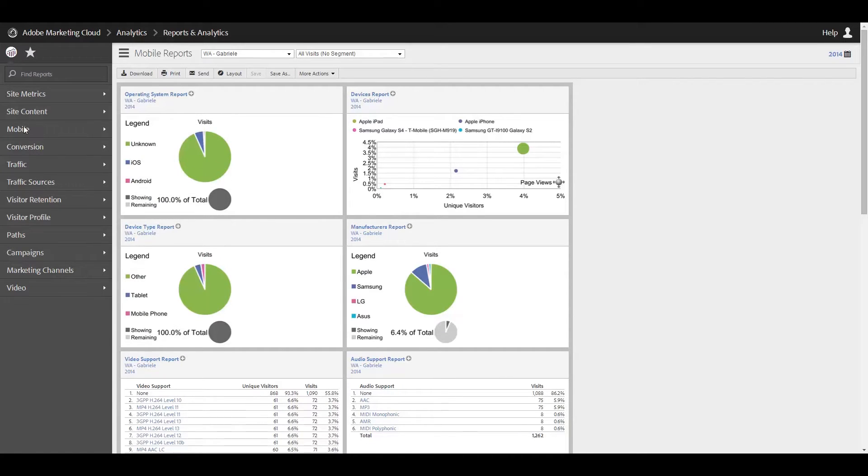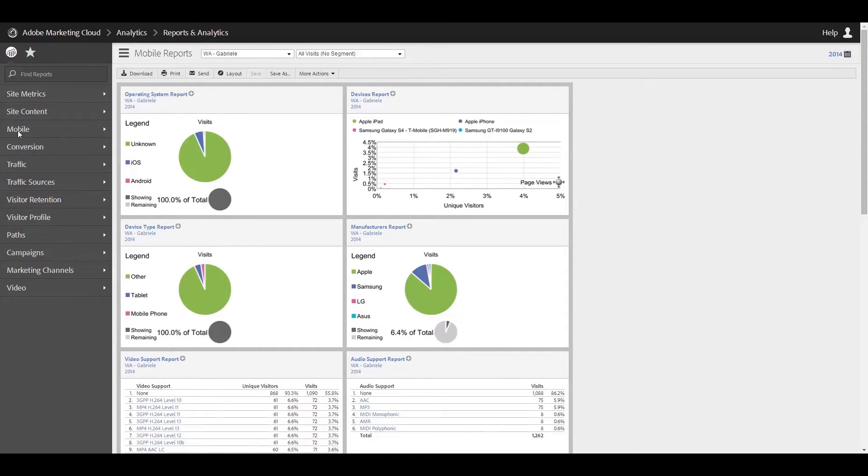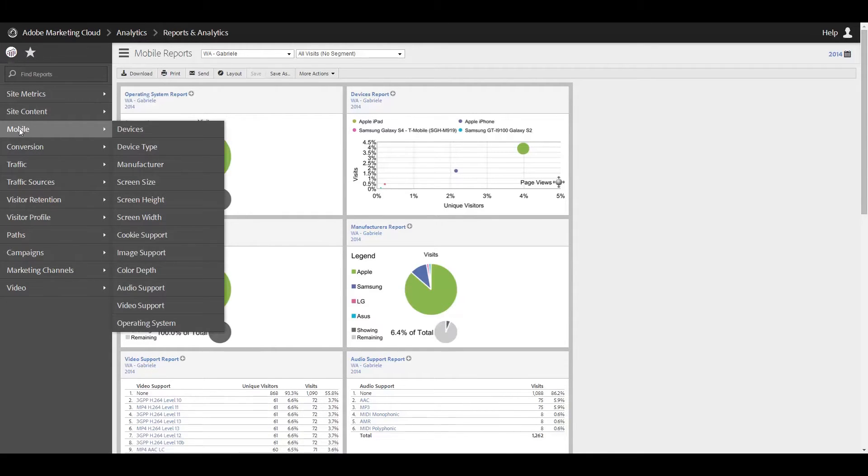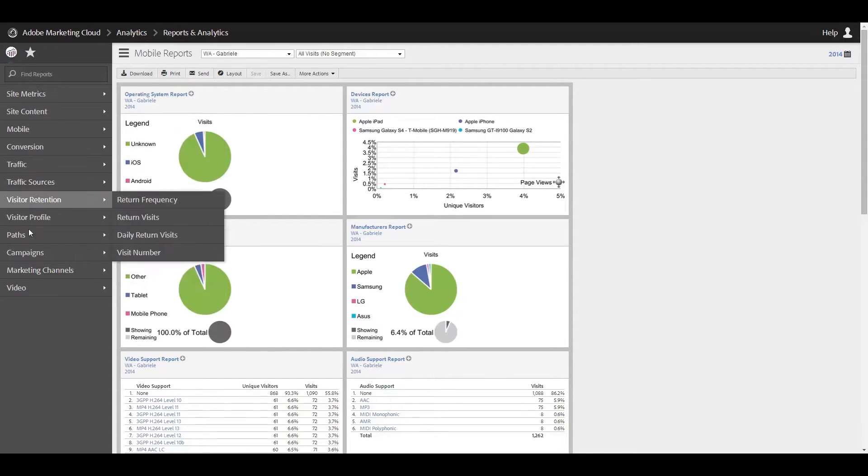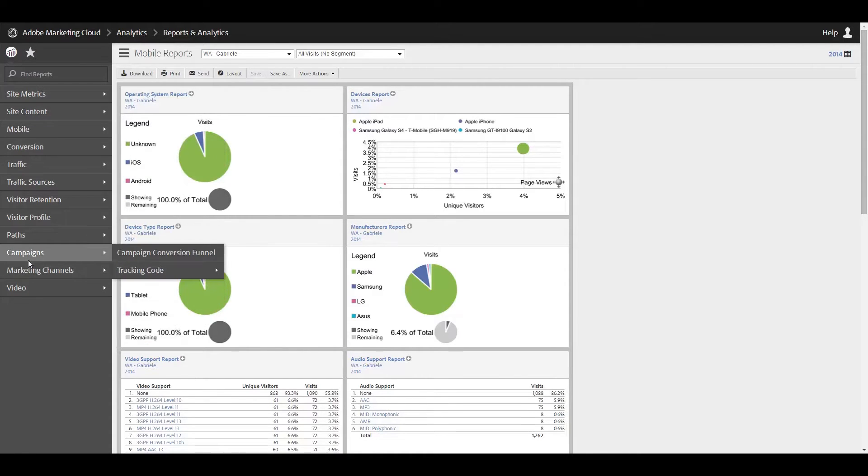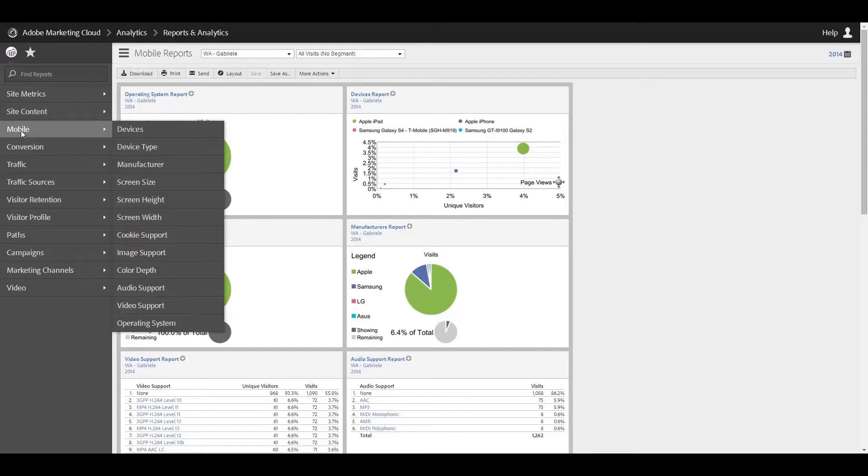In order to get to your mobile reports, there will be a mobile link over here on the left of navigation. Just click on it and you can see all of the available reports. Now your mobile link into the navigation may be in a different place. I have done a previous tutorial where I showed how you can customize your navigation. So go ahead and look for that if you're interested in learning how to do that.